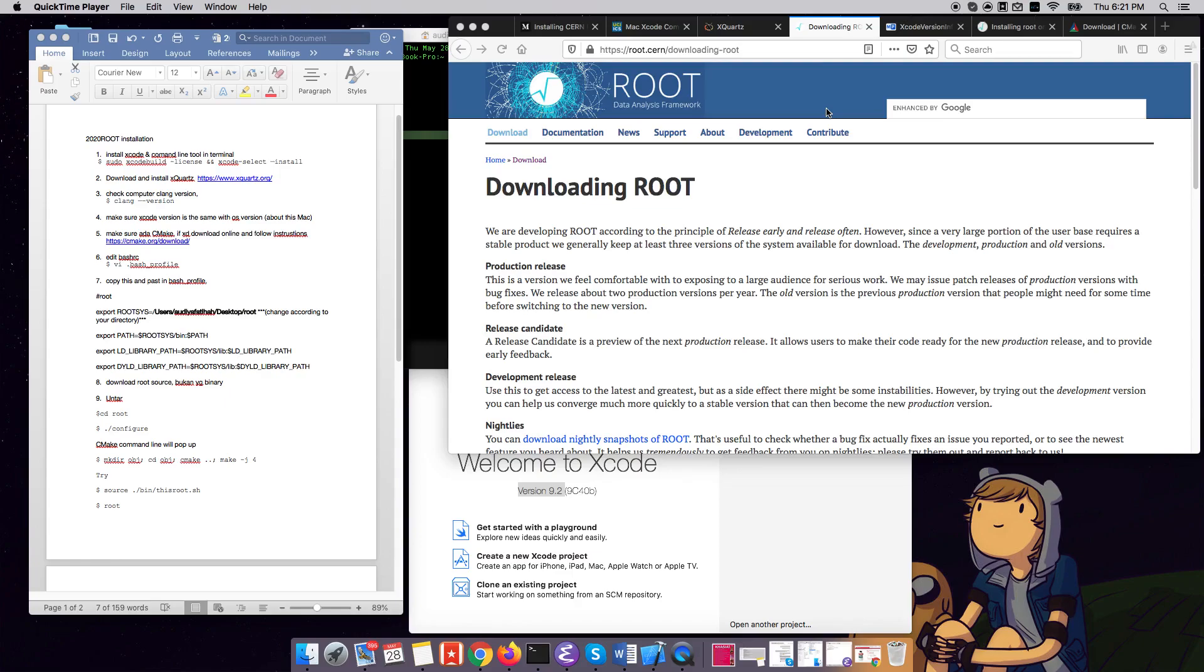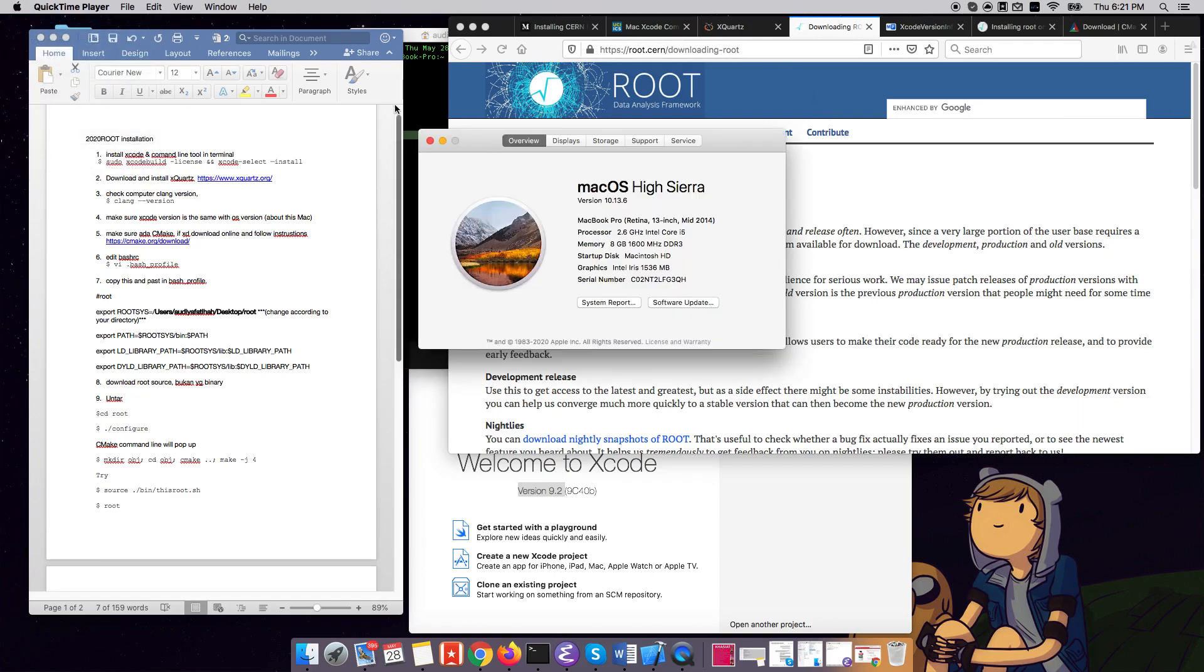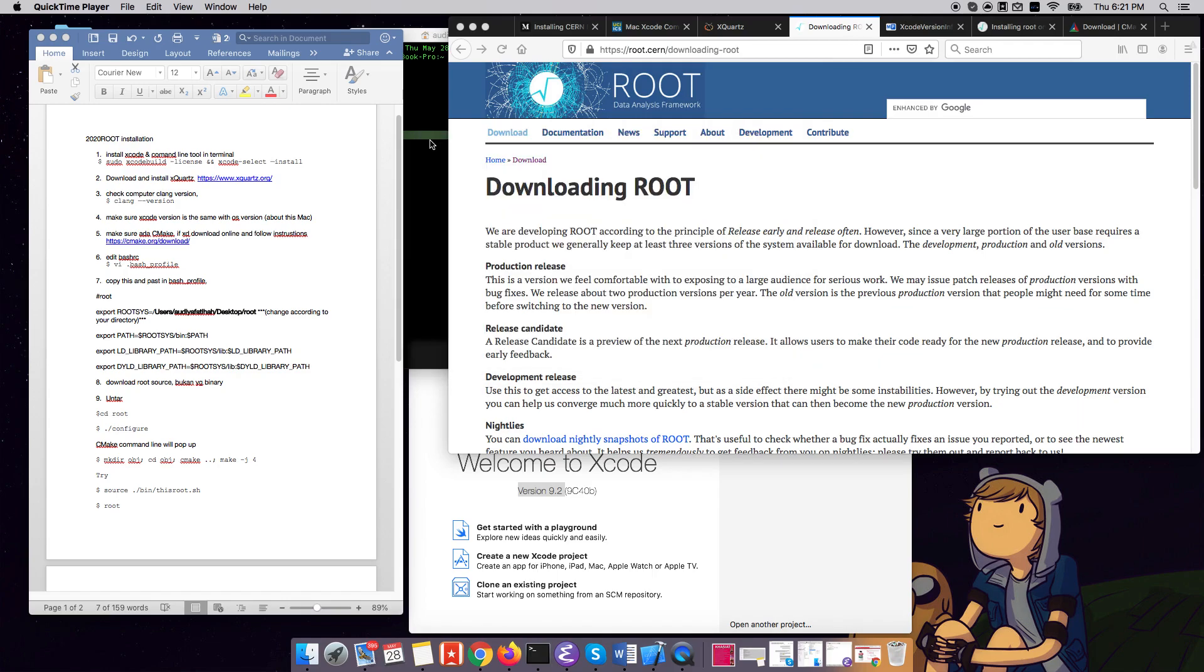Hello, hi. Today we will be downloading ROOT onto Mac. I have here with me the Mac Sierra version 10.13. This is a 2020 ROOT installation video, so hope this helps. Let's get started.